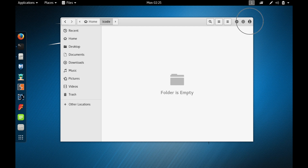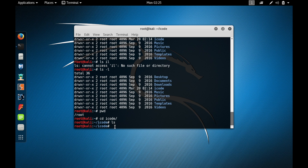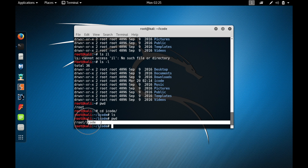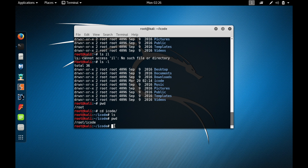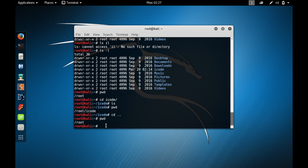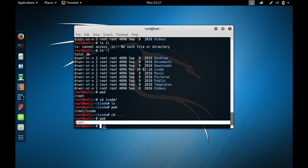There's nothing in icode, so ls lists nothing. Now we are in the icode directory — type 'pwd' and press enter to confirm. You can see we are in the icode directory. The next useful command is 'cd ..' — using double dot. This brings you back to the previous directory. Type 'cd ..' and press enter, then type pwd — you are back to the root directory.